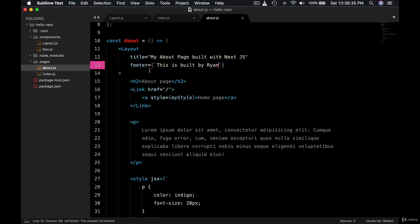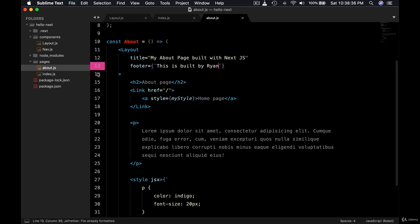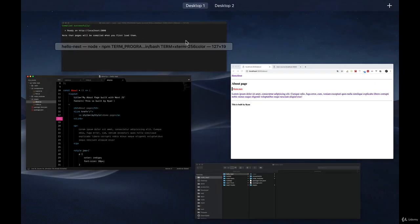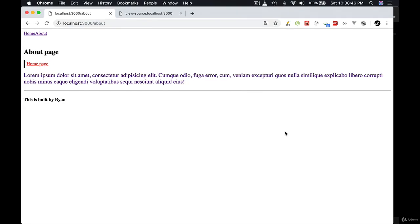Okay, so this way you have a single layout component but you are flexible enough passing the different properties based on different pages. Okay, let's give it a try. Okay, I'm in the about page and as you can see